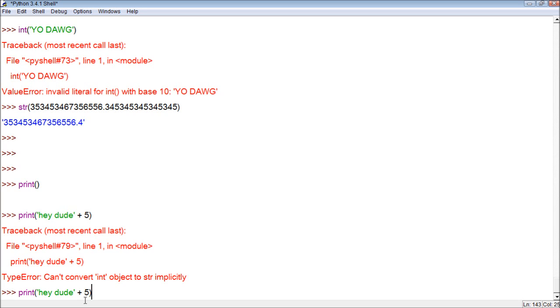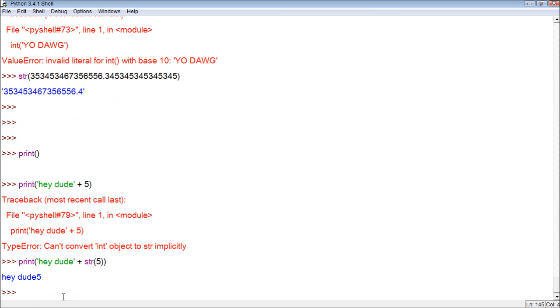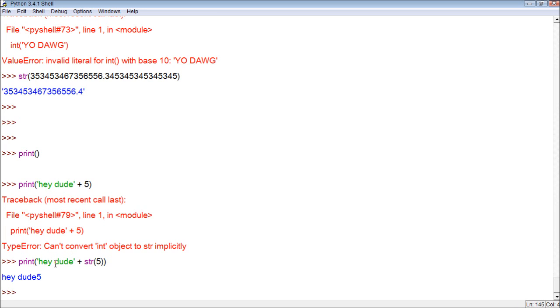So, the way we can do this is we can force this to a string like that. Now, we get, hey, dude, five. So, this allows us to convert it to a string. That way, we can concatenate it with strings because strings can only concatenate with other strings. Hopefully, that all makes sense.